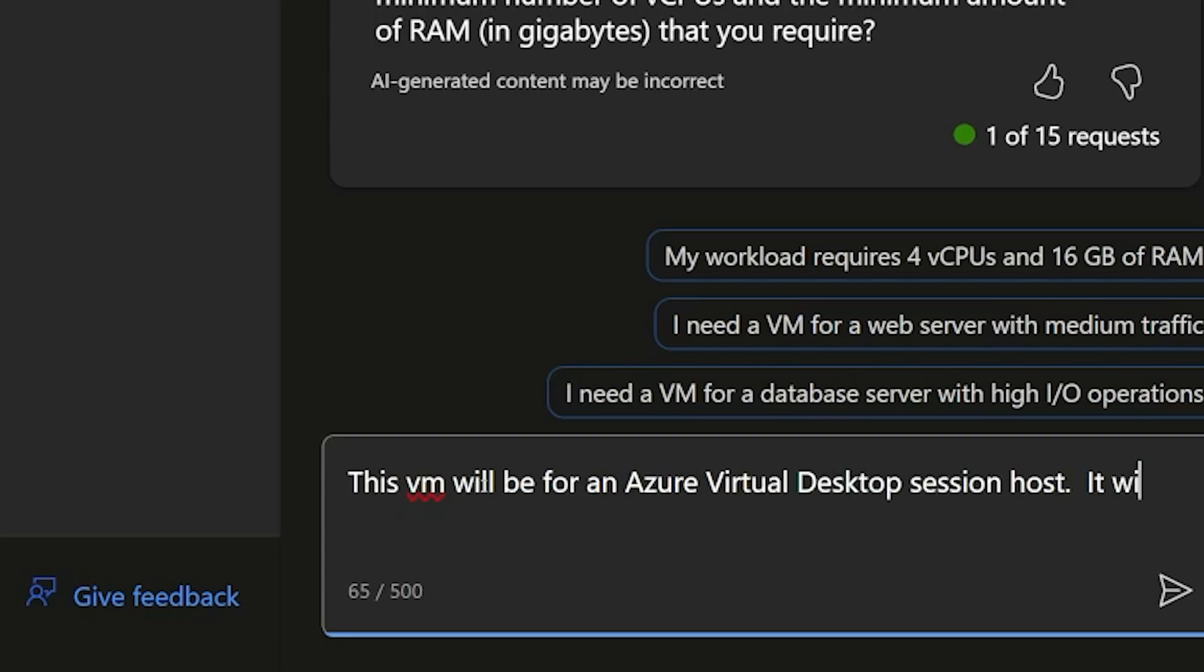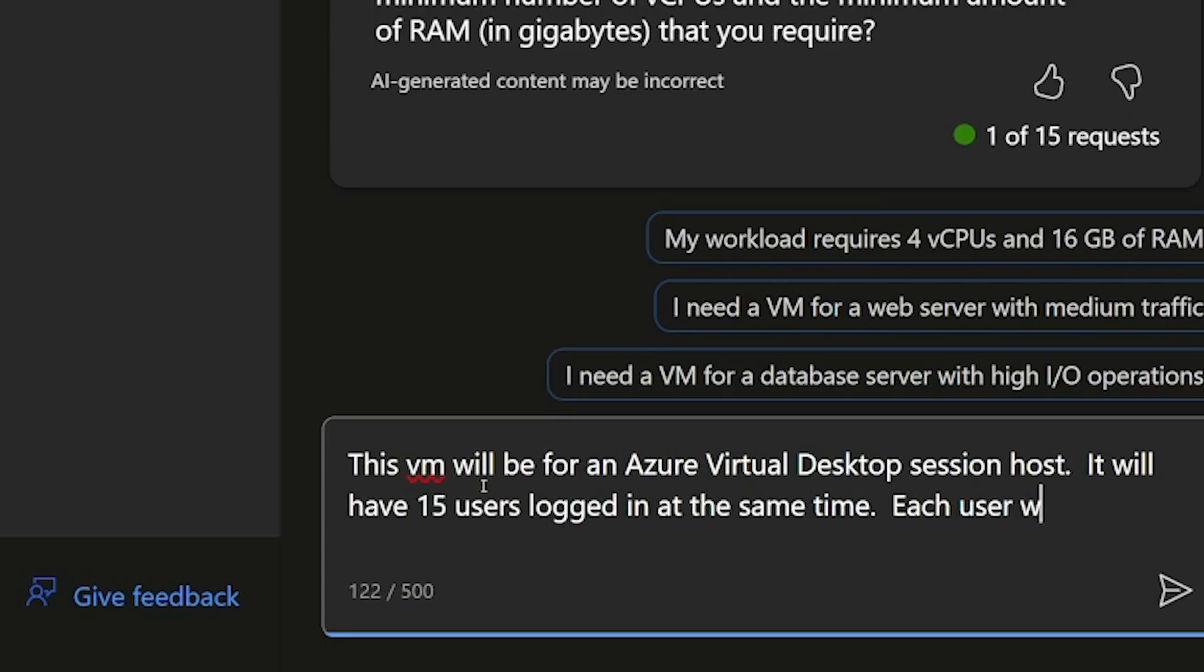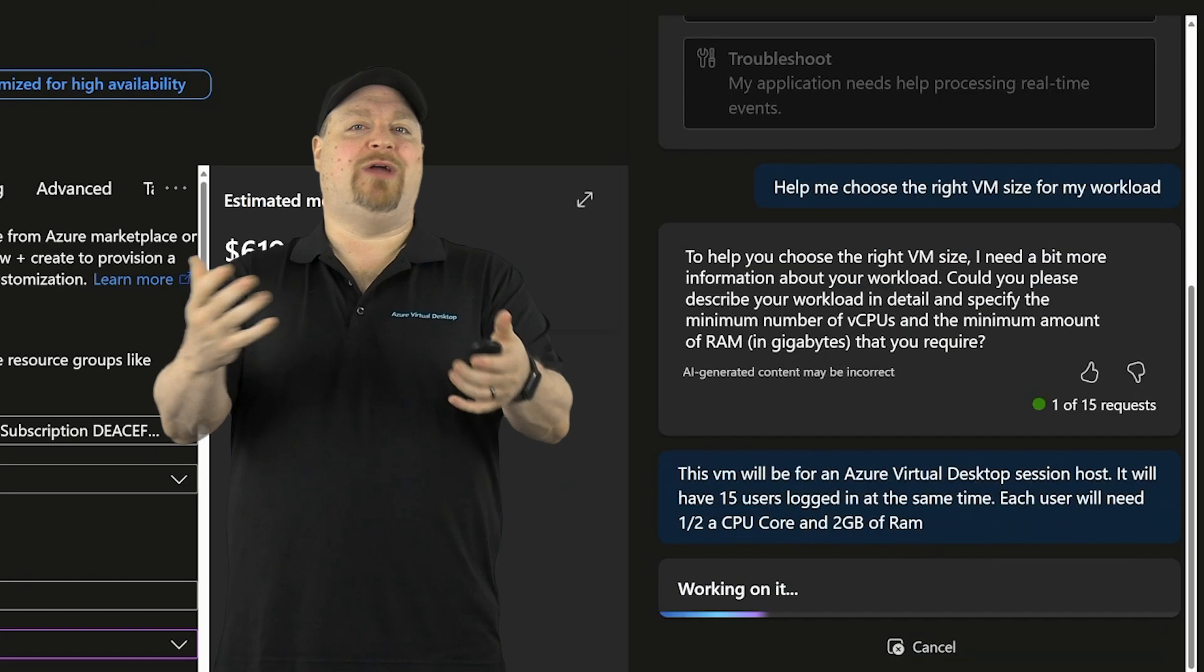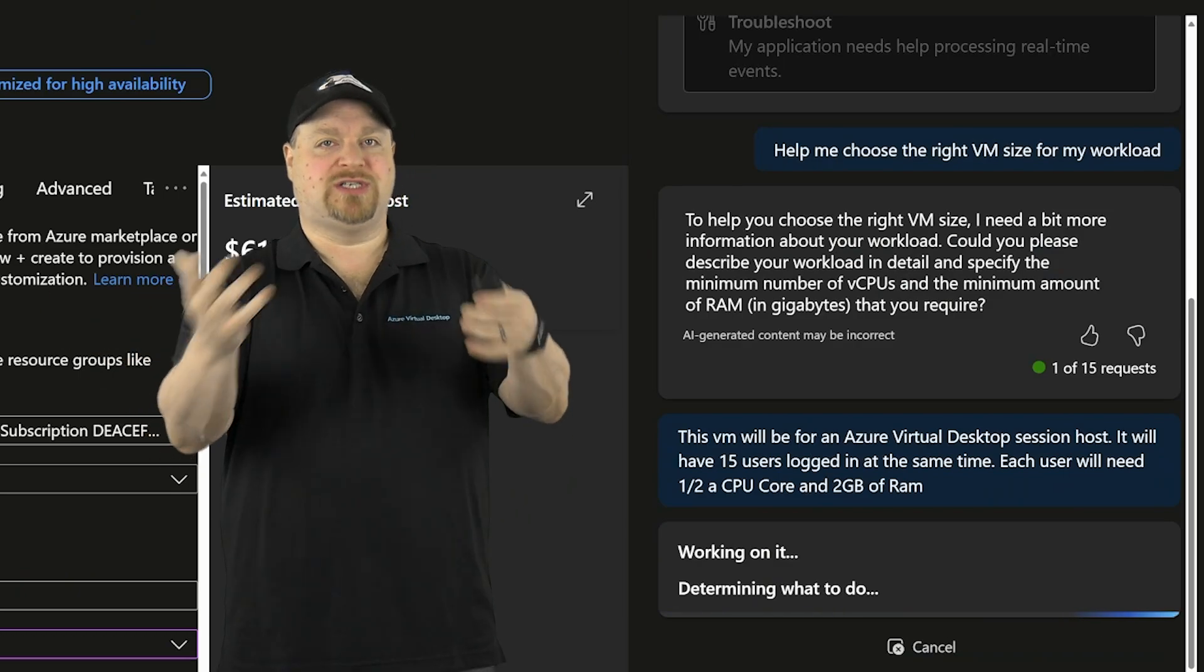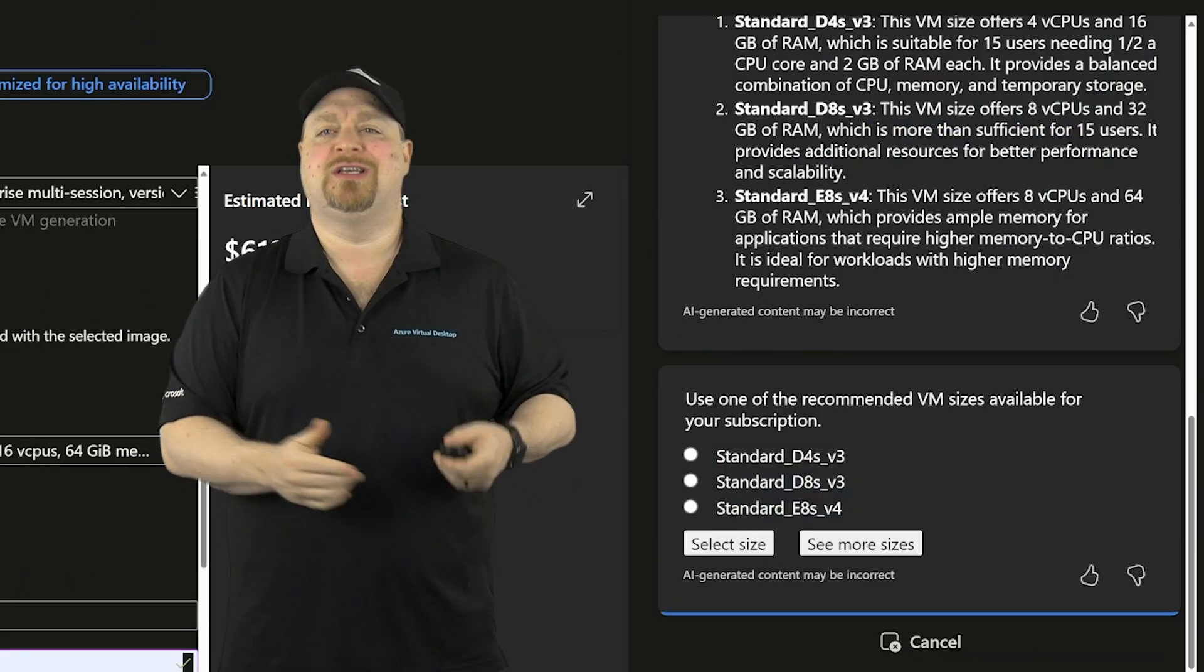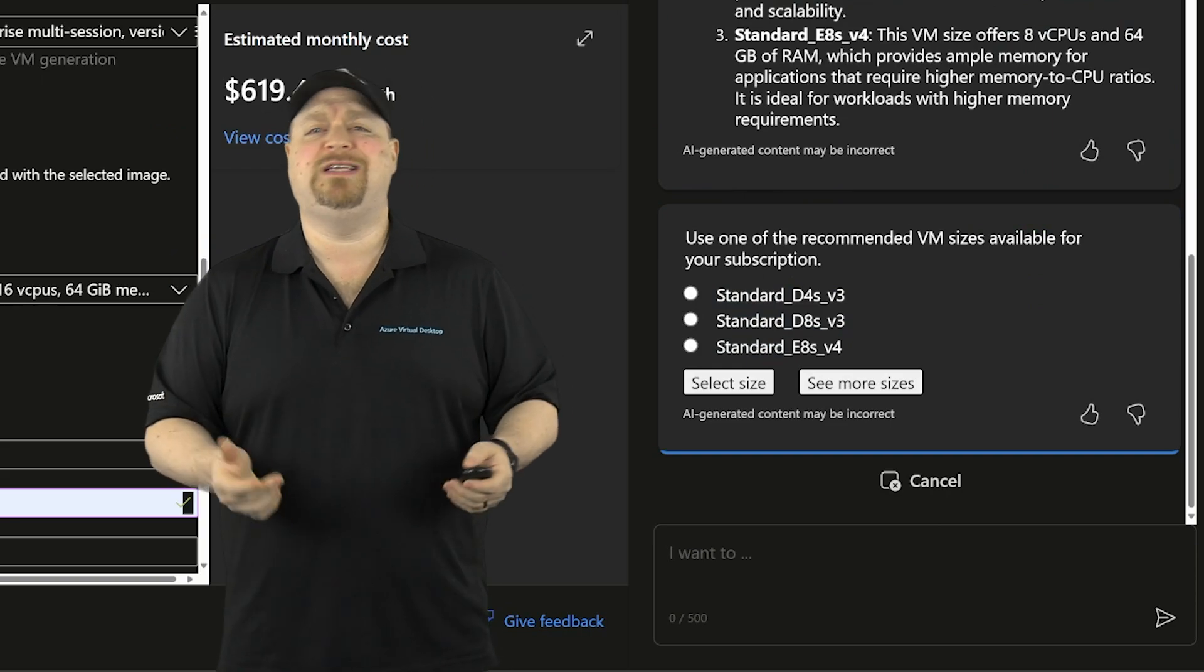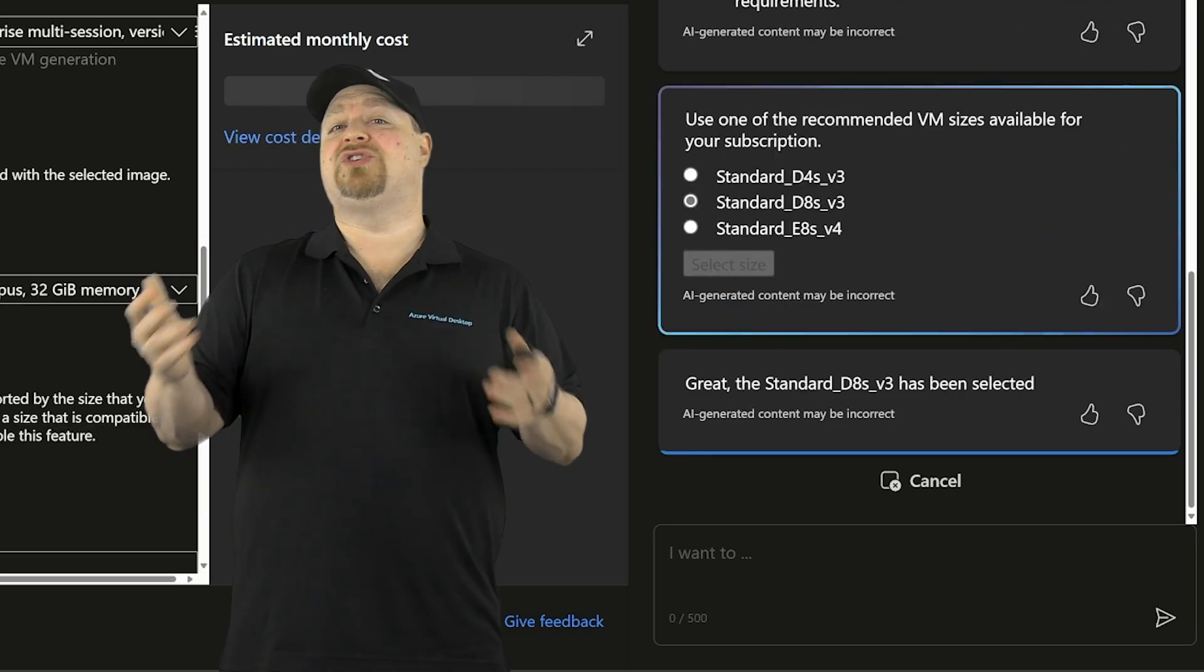This VM will be for an Azure virtual desktop session host. It will have 15 users logged in at the same time. Each user will need half a CPU core and two gigs of RAM. And based on your answers, Copilot will offer you some suggestions. And I'll pick the D8S V3.